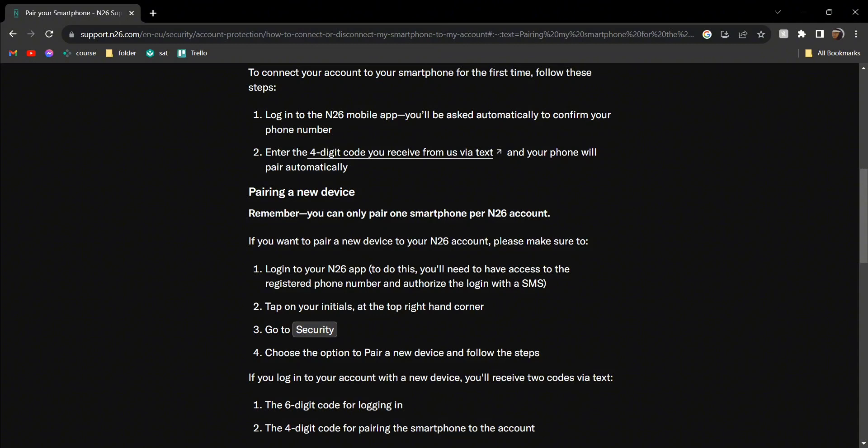a new device, then what you need to do is log into your app. After that, on the top right side, you'll see your initials - click on that one. After that, go to Security and then choose the option to